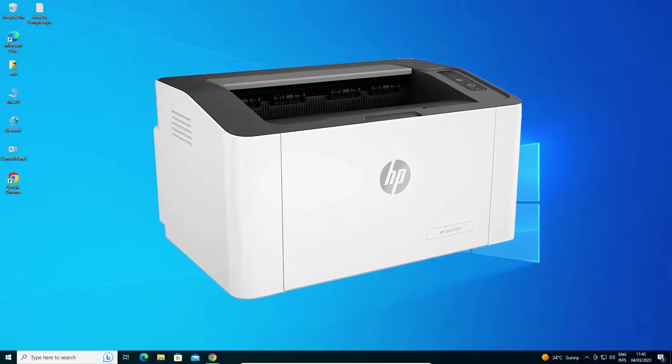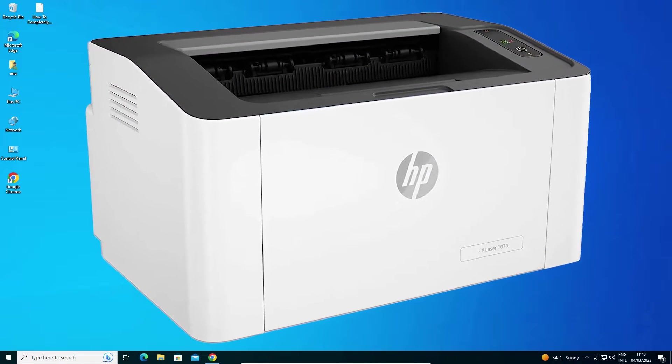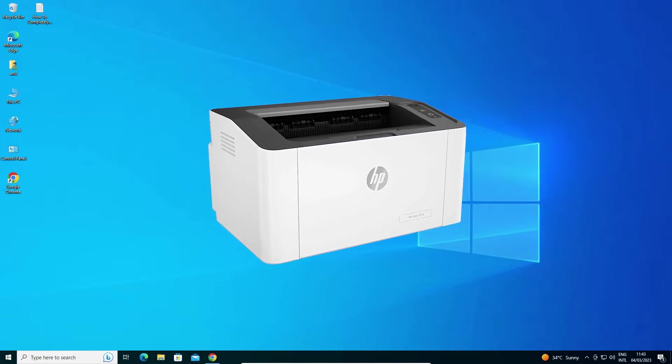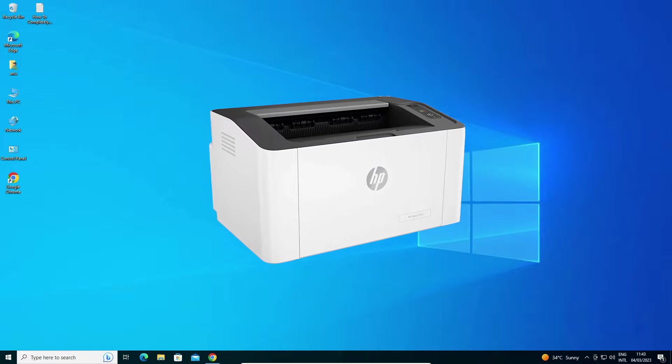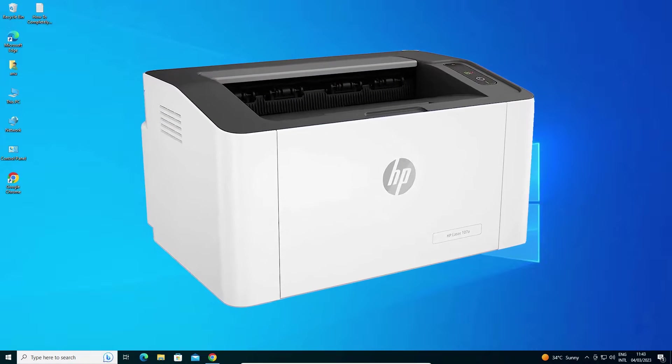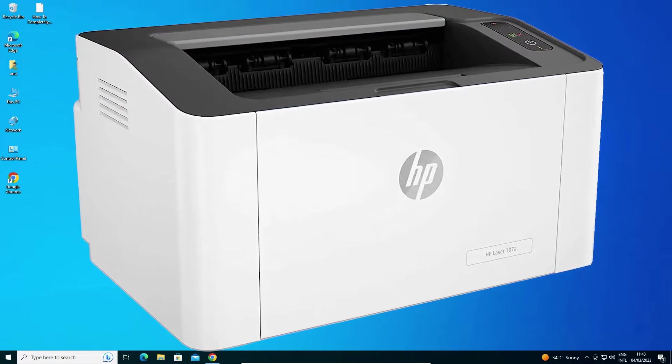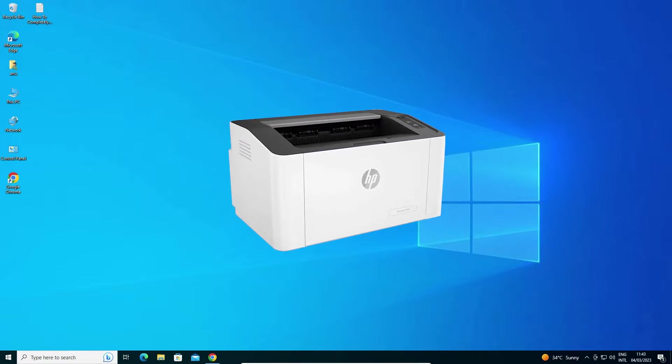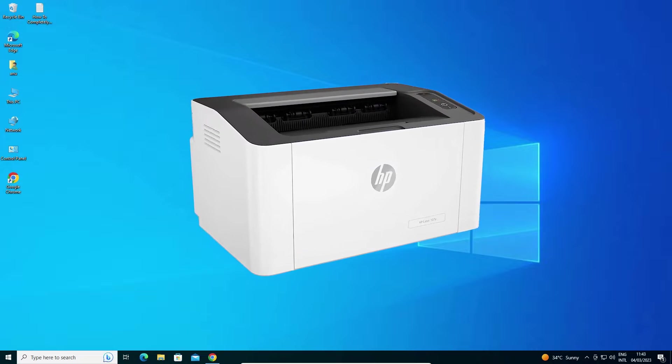How to download and install HP Laser 107A printer driver in Windows 10 by the simplest way. It's a very simple video, so let's go.